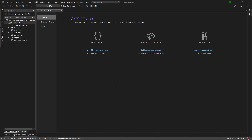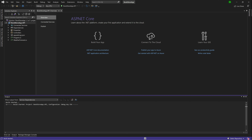Once that project is created, what we have is a sample boilerplate layout of an API project for .NET Core. If you're using .NET 5 you may see some differences, and we'll go through those in the next lesson where I give a tour of each file and folder. For now, let's hit the Start button just to see what we get out of the box.